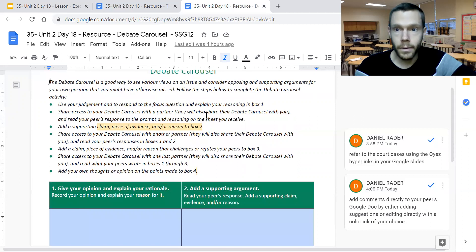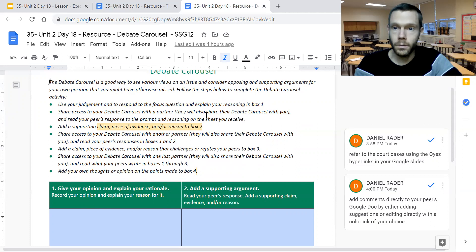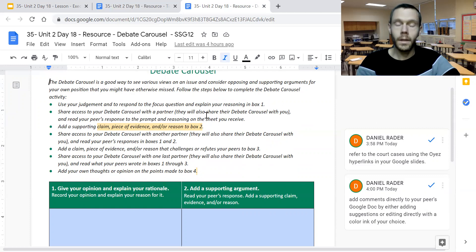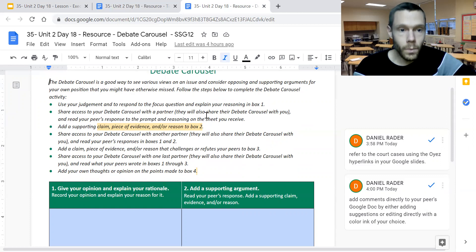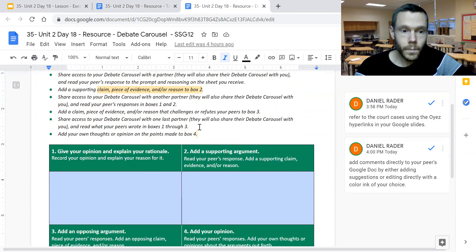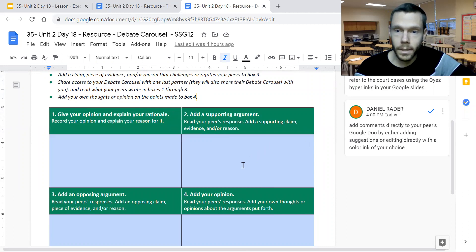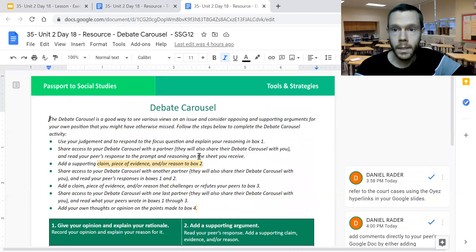You'll want to share access to your debate carousel with a partner. If you're on a computer, you can share the Google Doc and provide your partner with editing or suggestion access. If you're in person in class using poster paper or newsprint, you can pass the paper around literally in person. You'll add a supporting claim and piece of evidence into box two, then read through your partner's materials and add evidence that challenges or refutes your peer's work into box three, then share it with another classmate. Add your own thoughts or opinions to the points being made in box four, and you can add comments directly to your peers' Google Doc using color ink of your choice to make clear who is providing concrete suggestions and feedback.